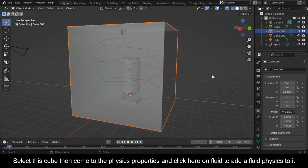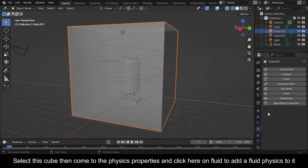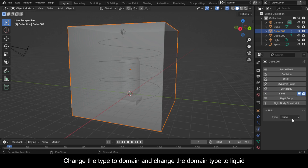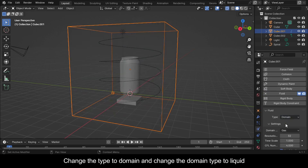Select this cube, then come to the Physics Properties and click on Fluid to add a Fluid Physics to it. Change the type to Domain and change the Domain Type to Liquid.